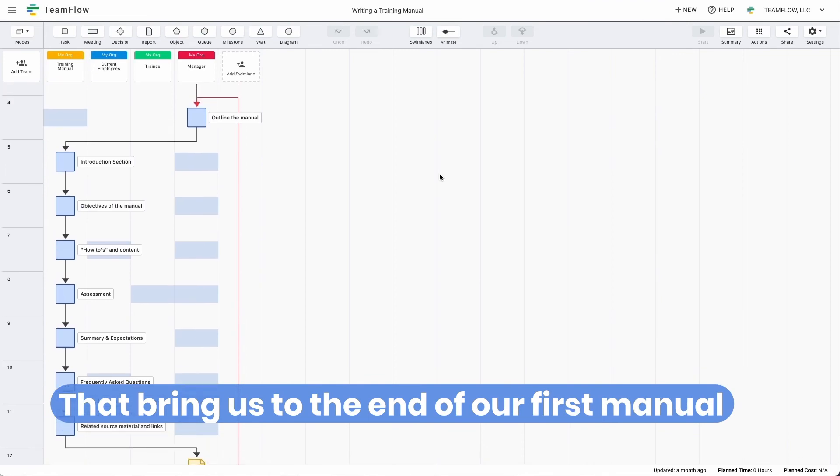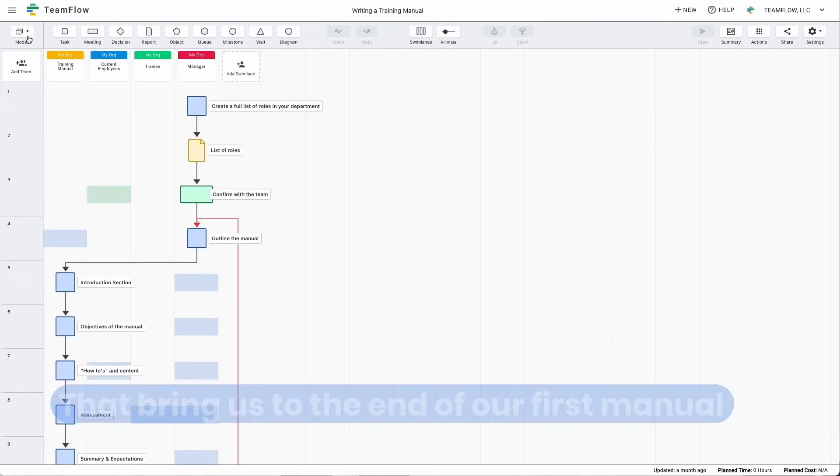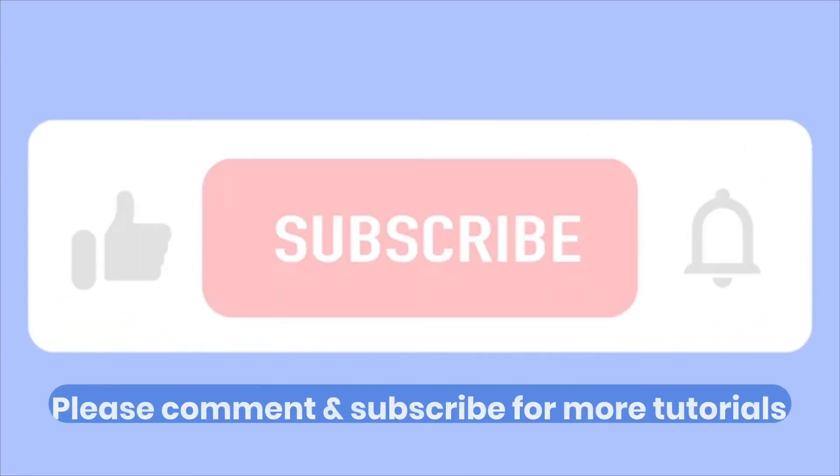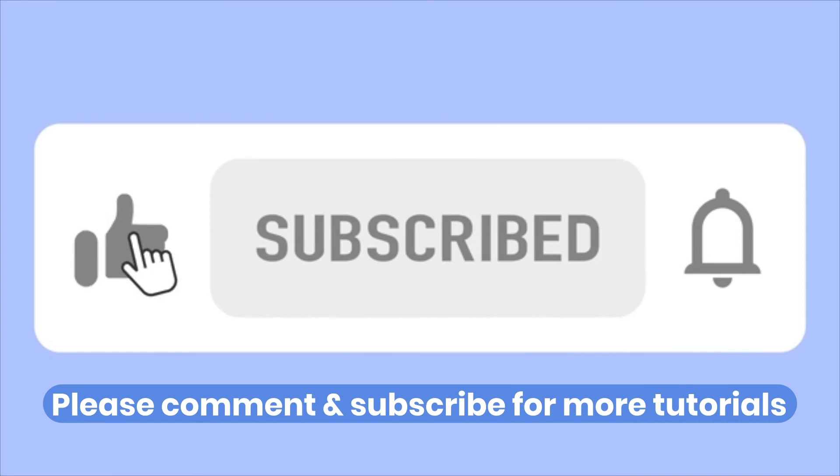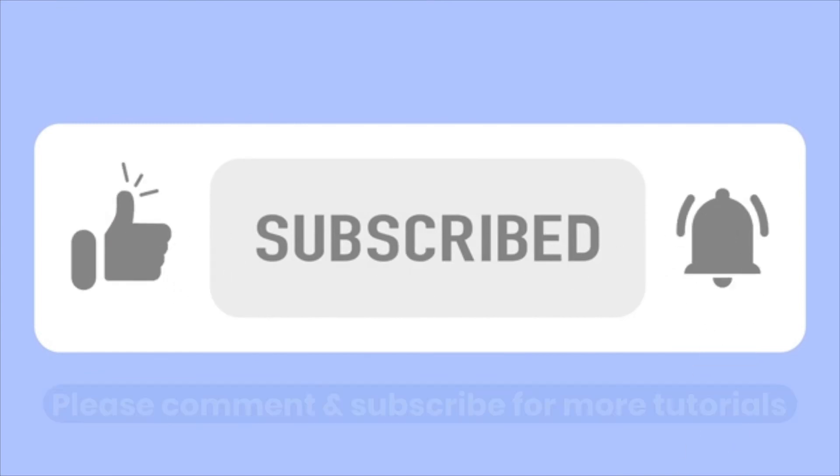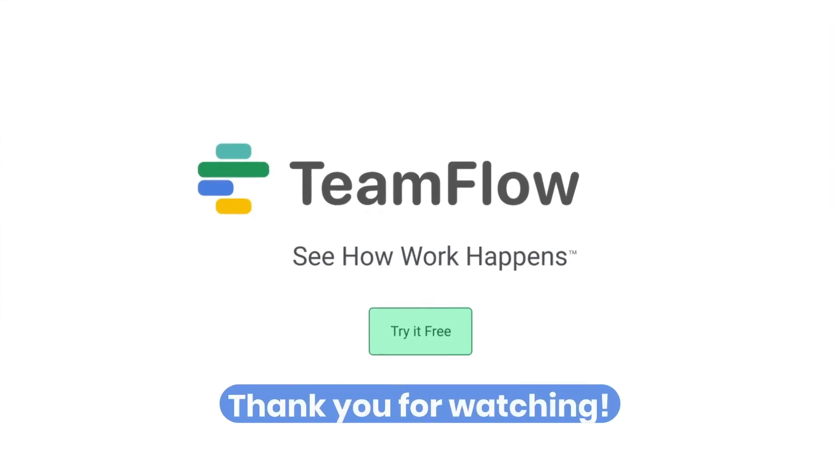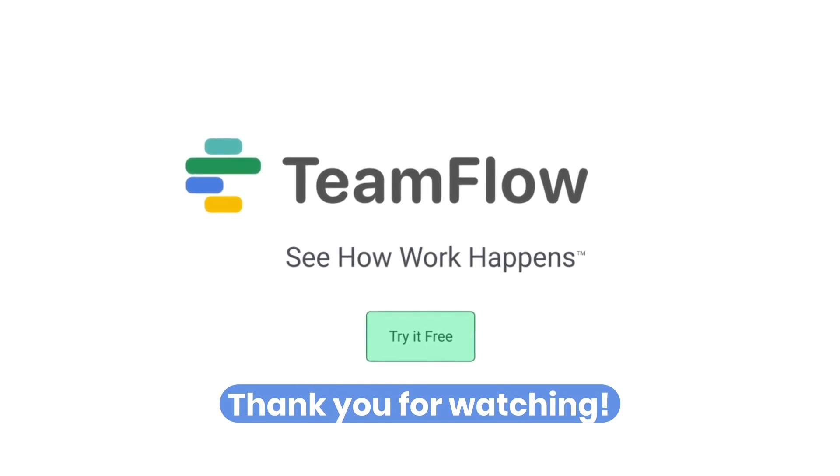If you have any suggestions or feedback on this tutorial, please leave a comment down below. For more tips on process planning, management, and more, please subscribe for more updates from TeamFlow. Thank you for watching.